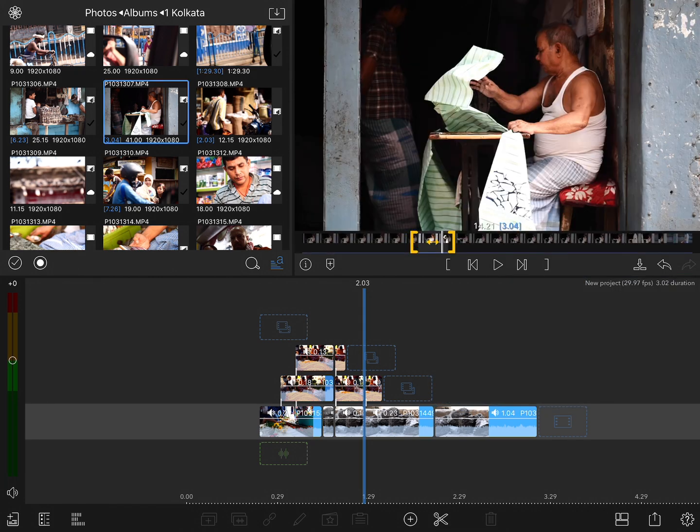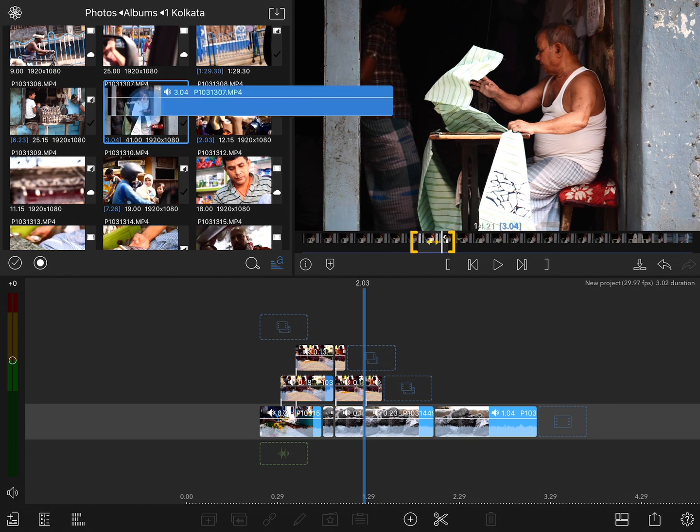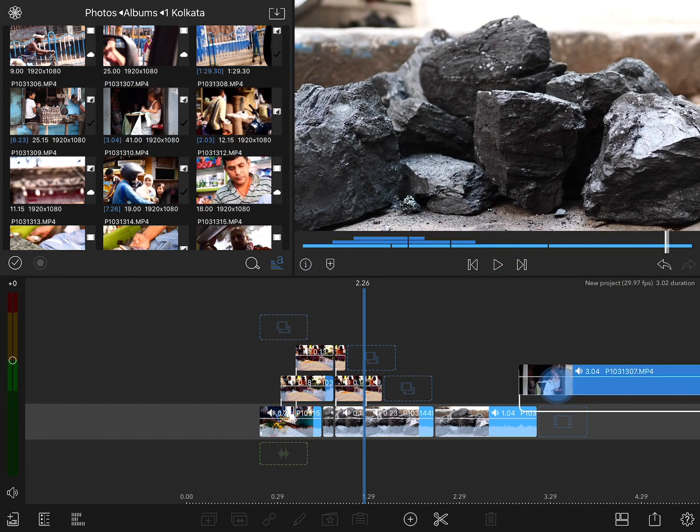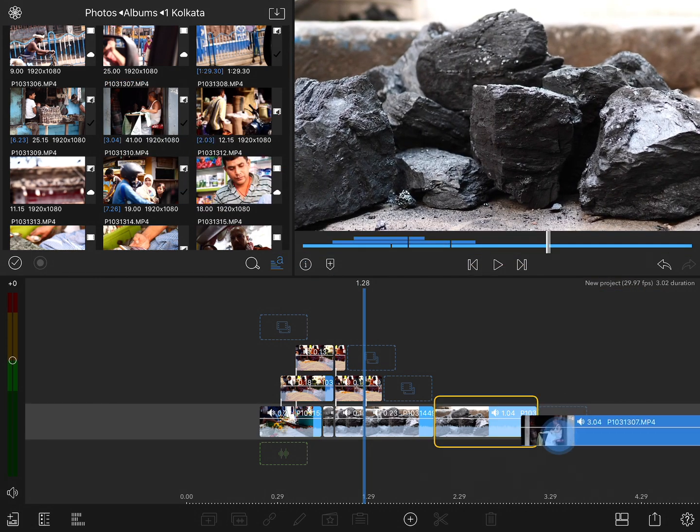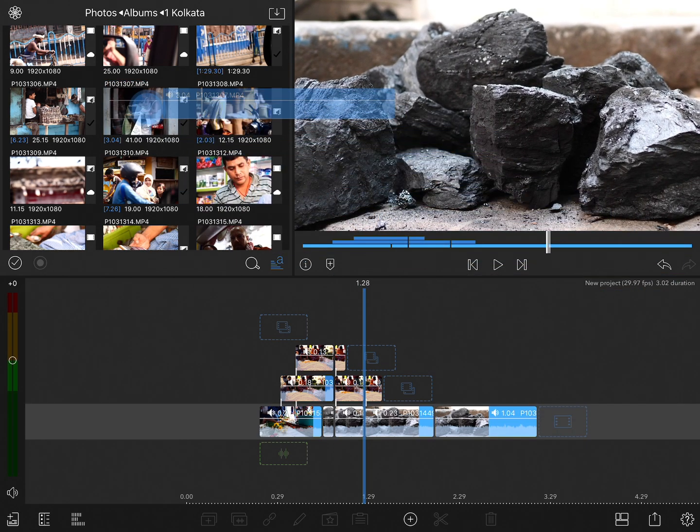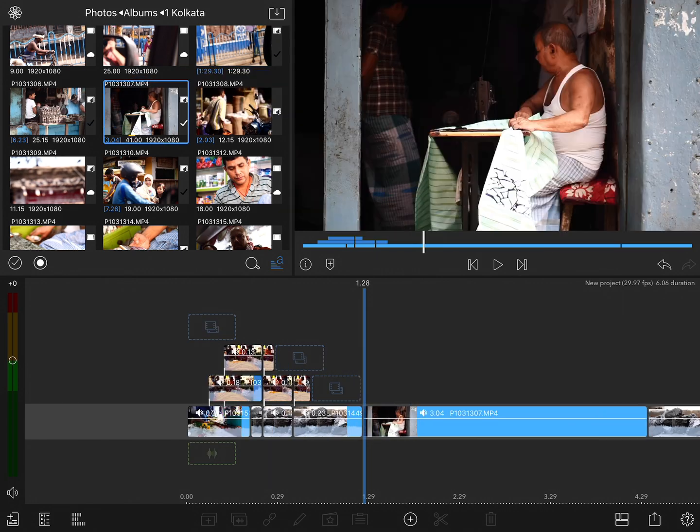Again, this clip already has the in and out points marked on it, so I'm going to go ahead and tap and drag this clip from the browser itself directly onto the timeline. Or I can simply double tap on the clip to add it to the timeline, and that'll drop it wherever the playhead currently is.